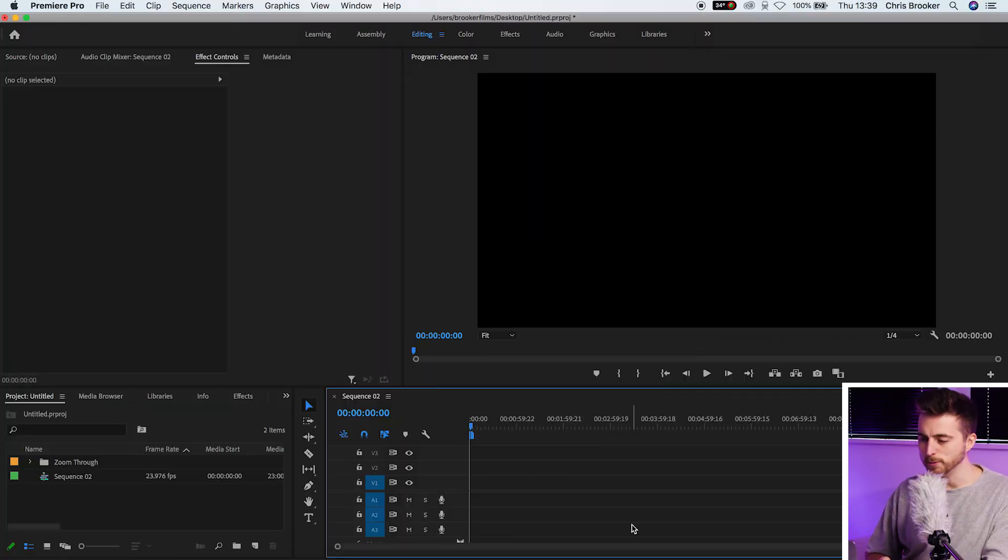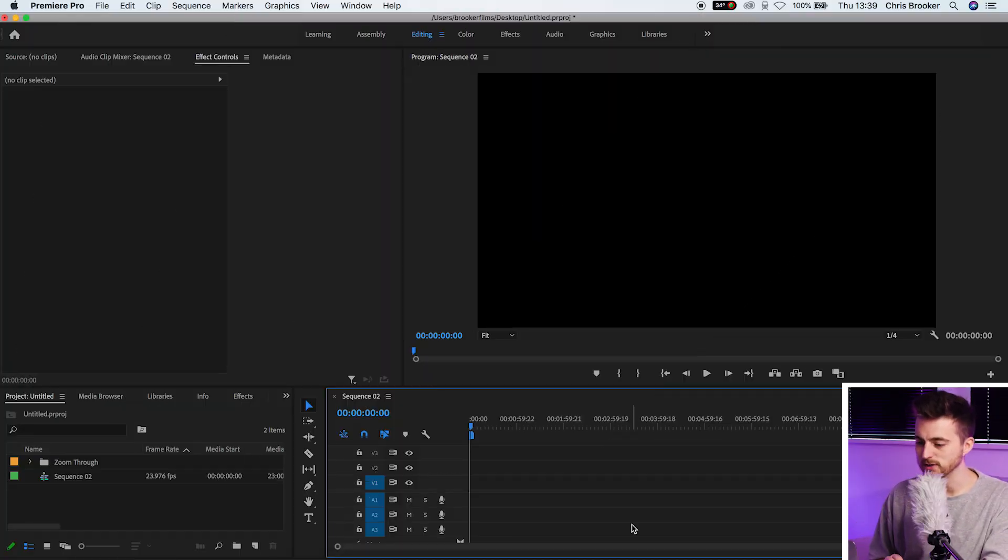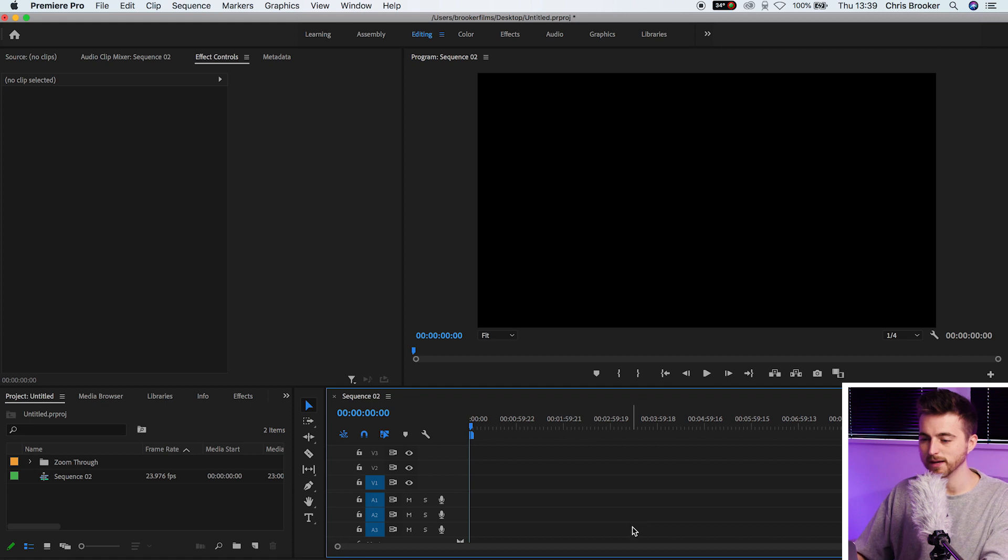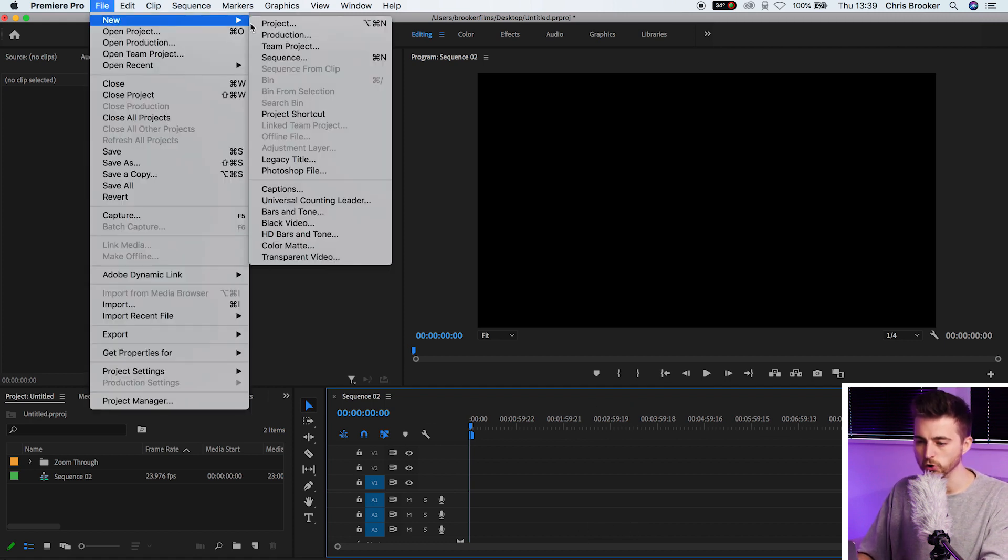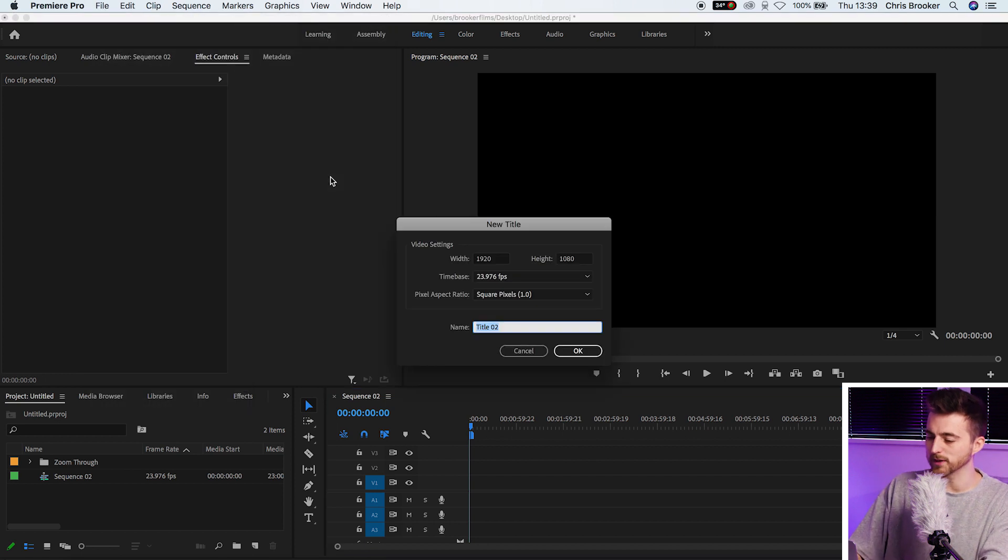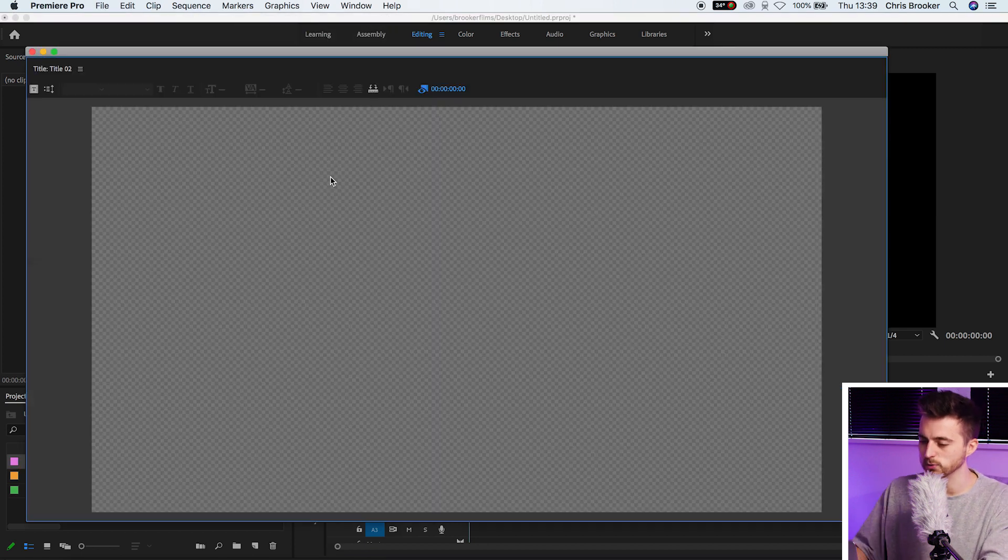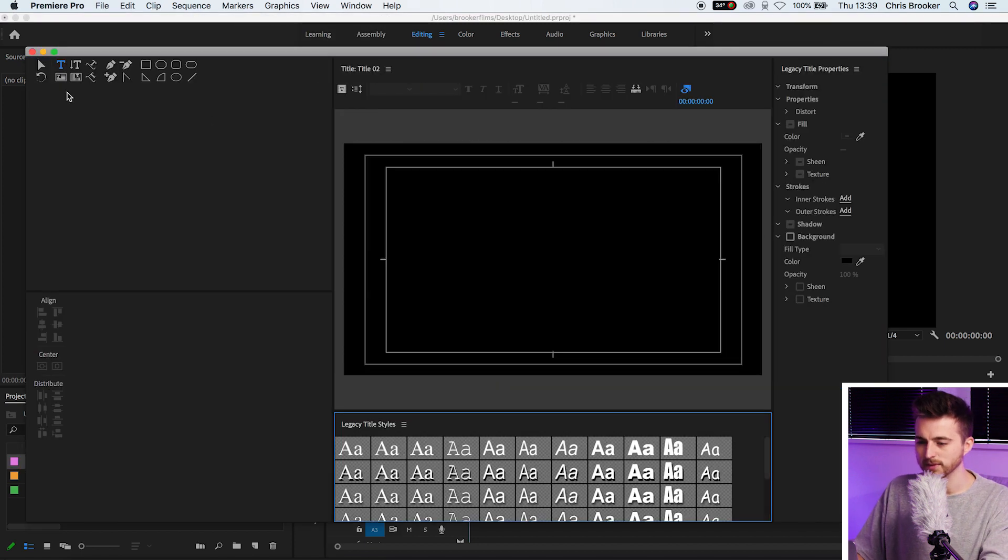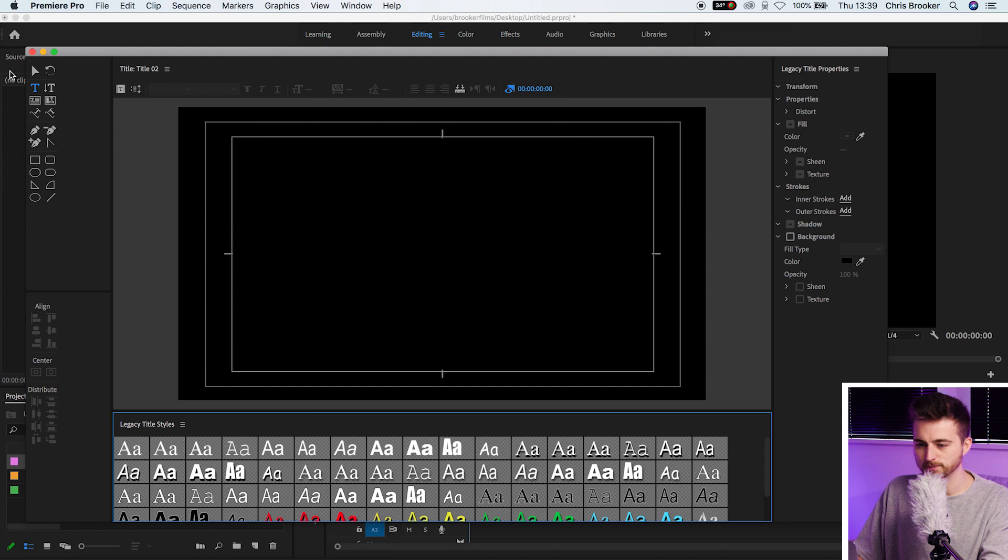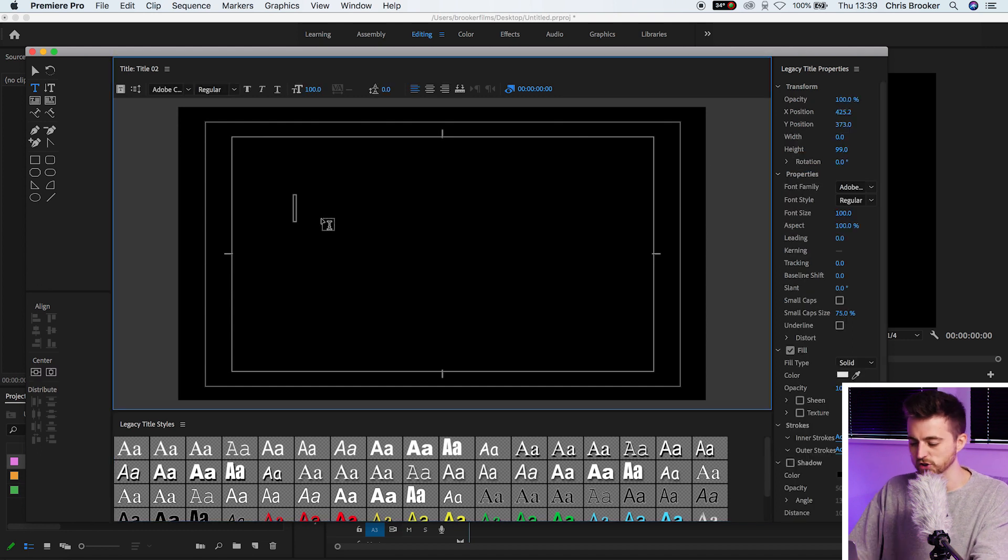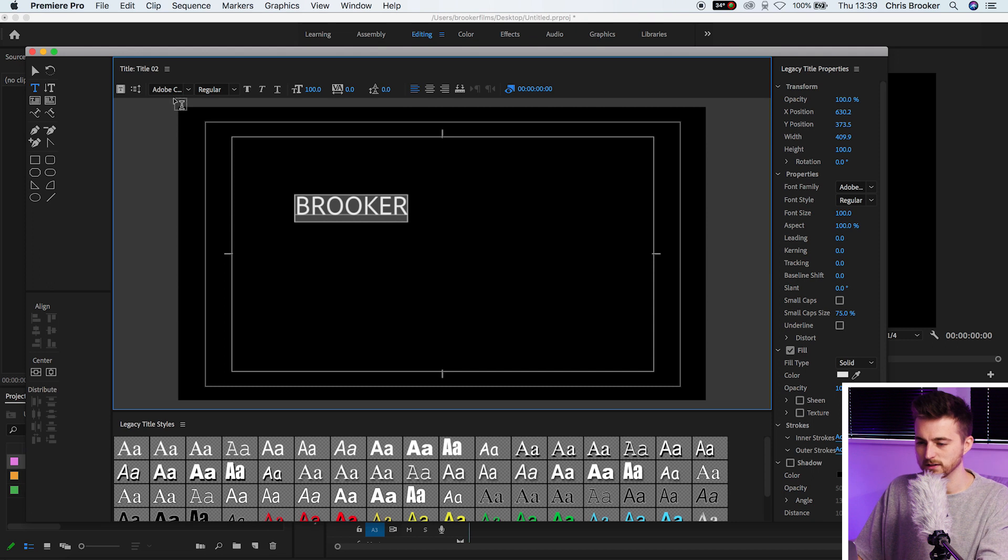Once you're inside of Adobe Premiere Pro and you have a brand new sequence created, we first need to begin by creating some new text. We'll go File, New, Legacy Title, press OK on this window, and then we're just going to pull this out to the left. Select anywhere on the composition and type out a word of your choice.